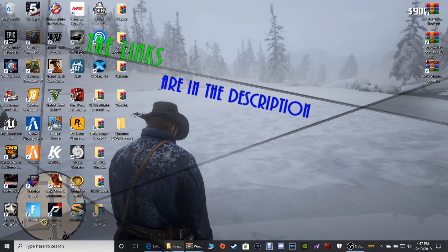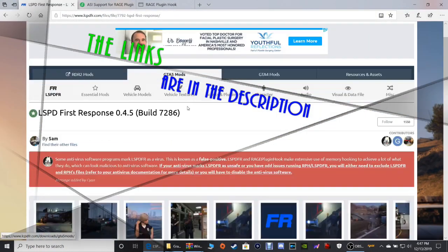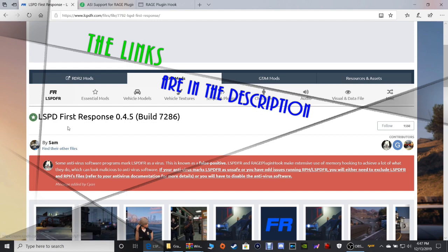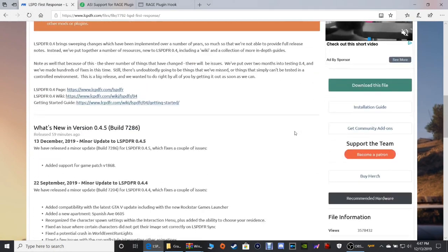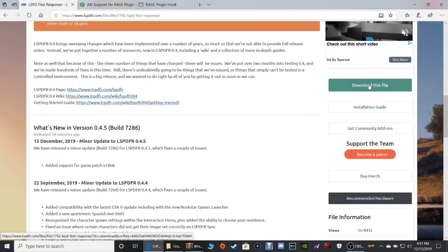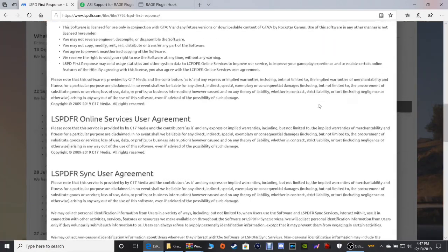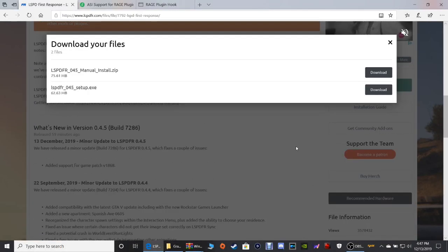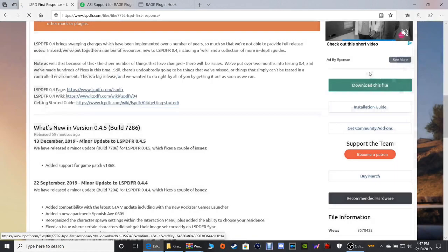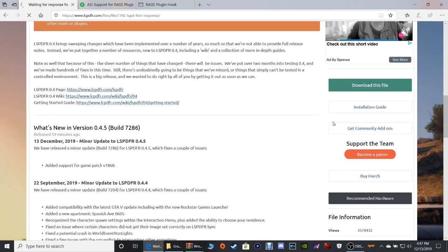Go ahead and click that first link down below. This is LSPDFR 0.4.5 — it's gonna bring you to this page right here. LSPD First Response 0.4.5. Scroll on down and click that green button to download this file. We want the top one right here — the manual. You don't want the automatic; get the manual 0.4.5 right there on top. That's the one you want.